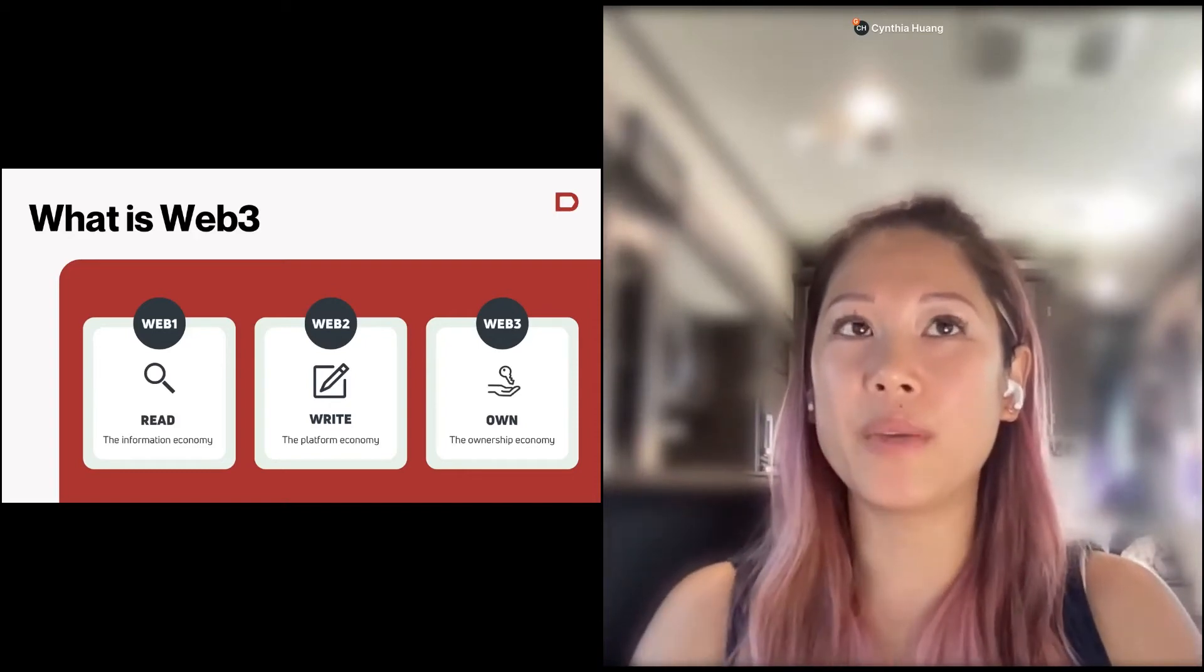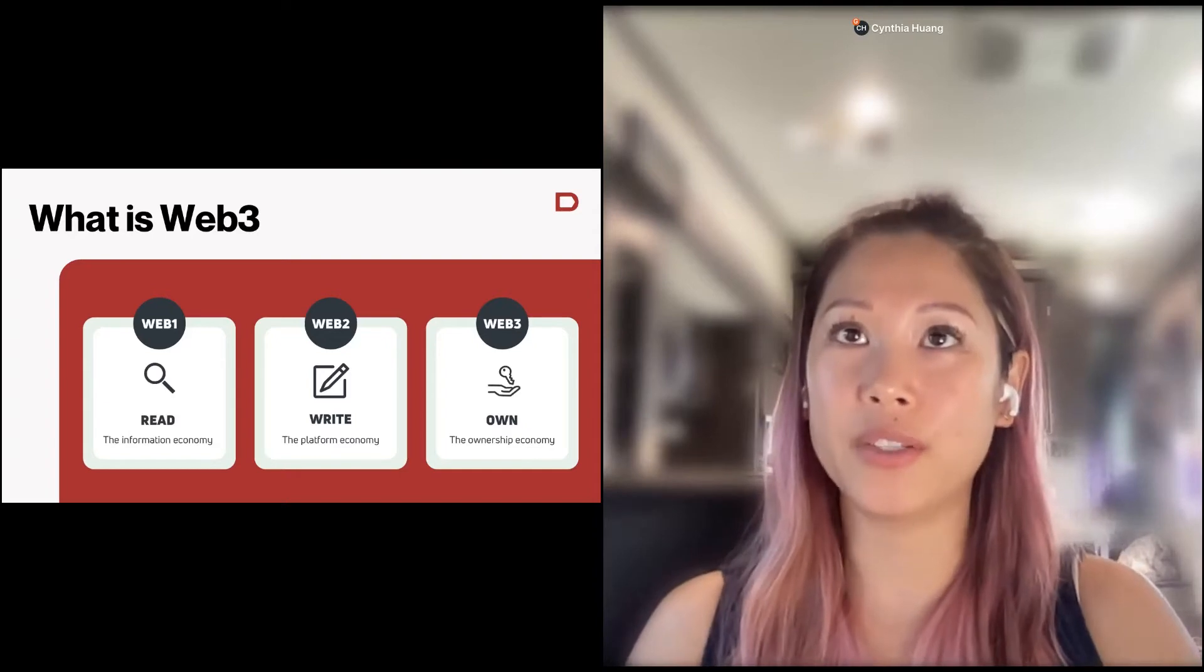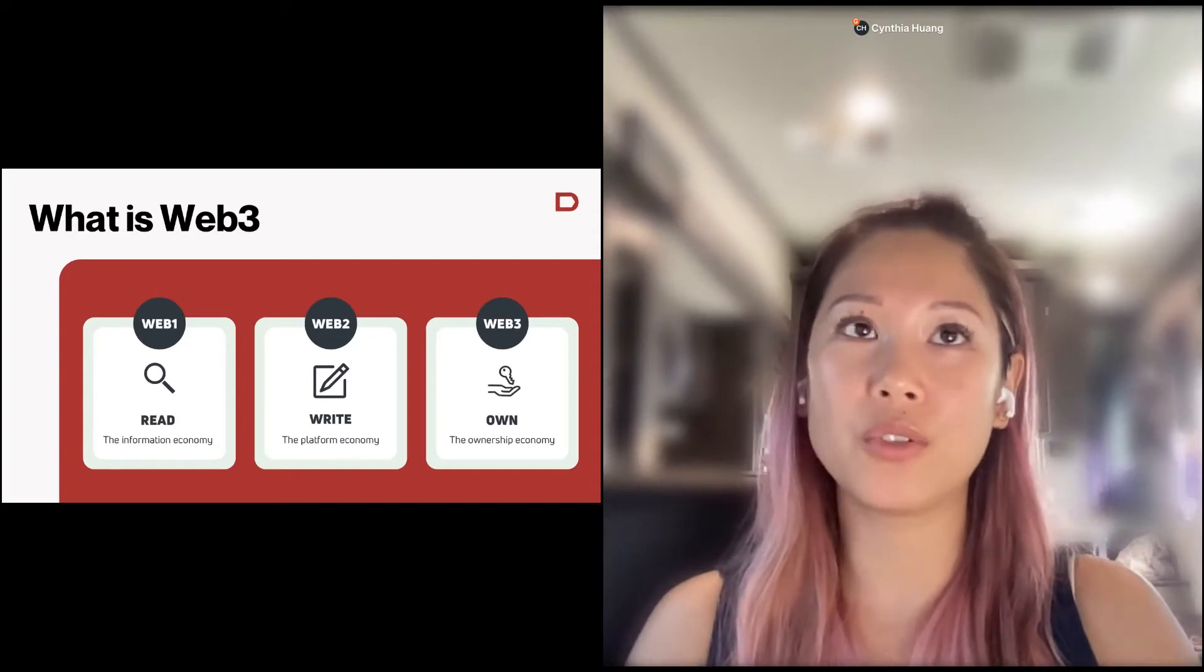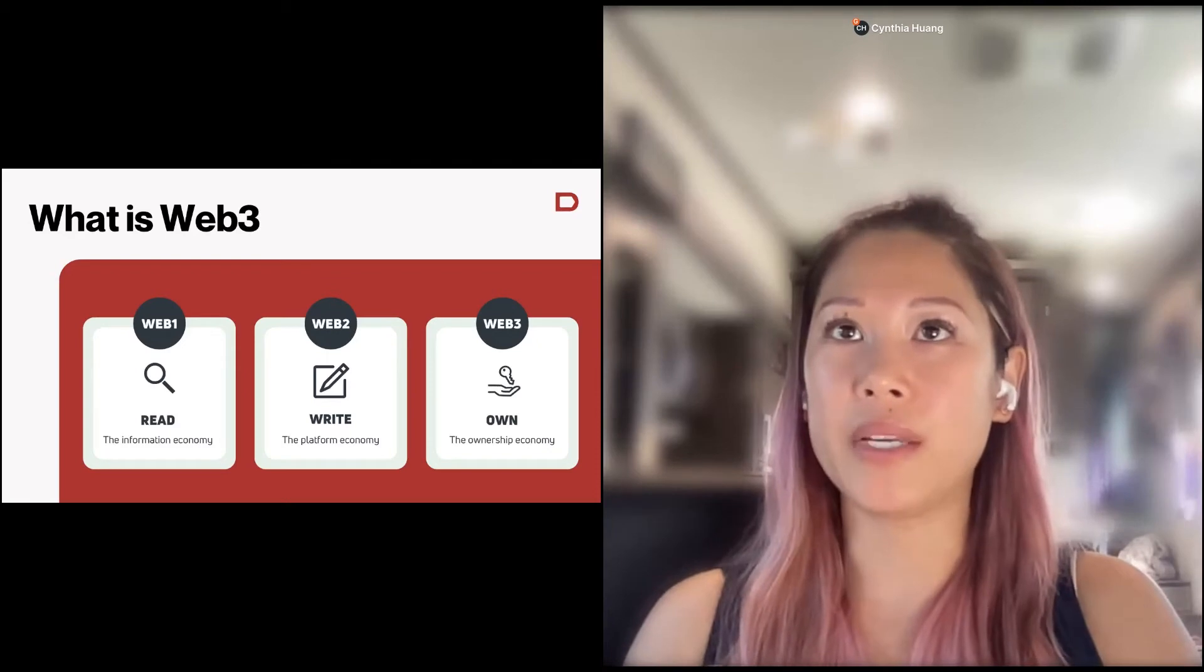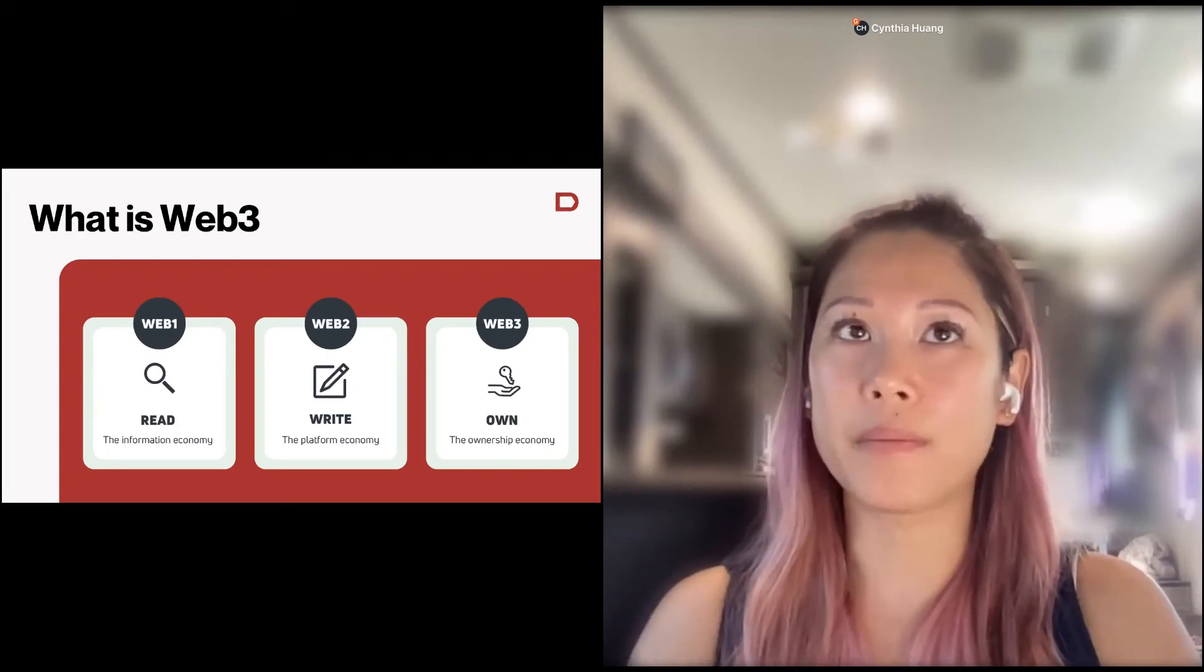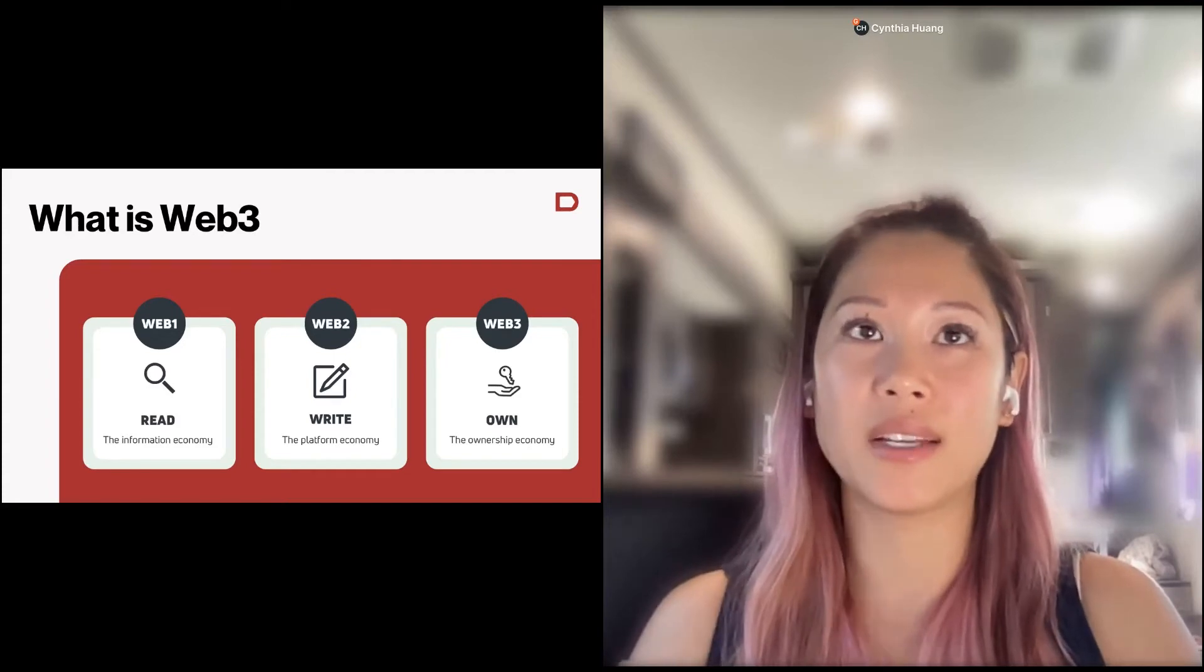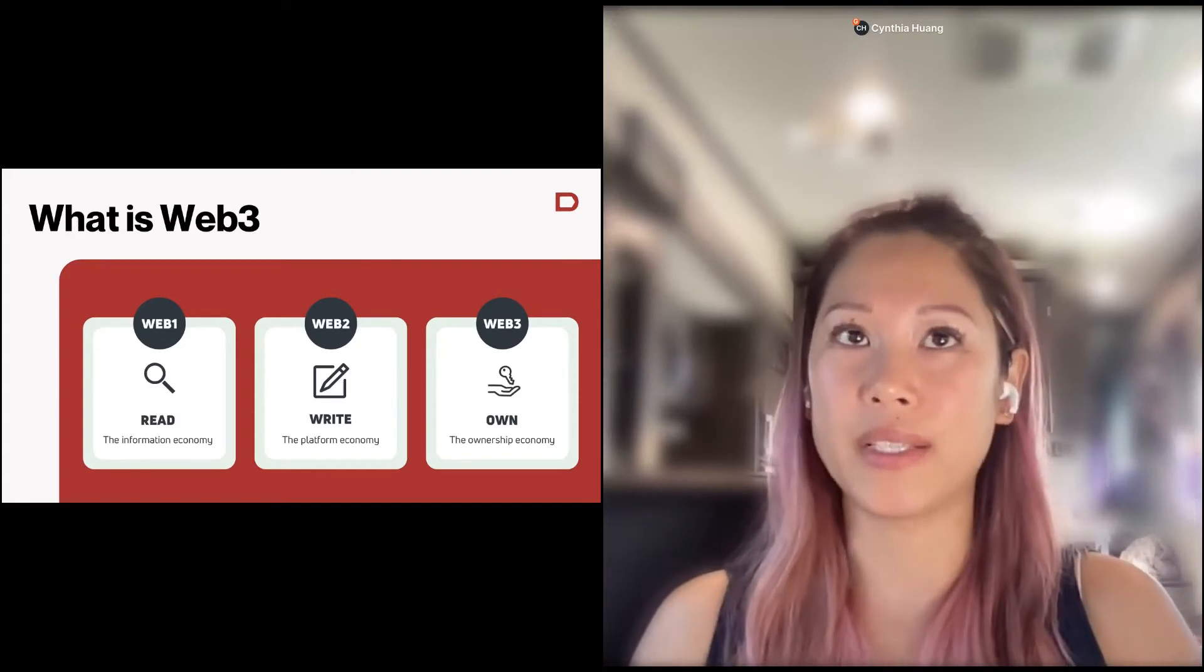And then we move on to Web2, which is really about the platform economy. These are platforms like YouTube, Facebook, Instagram, Airbnb, Uber, and really allows you to engage. A lot of these have formed marketplaces so that they connect two sides for both the supply and the demand side.